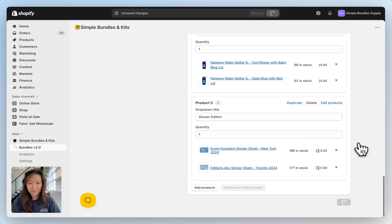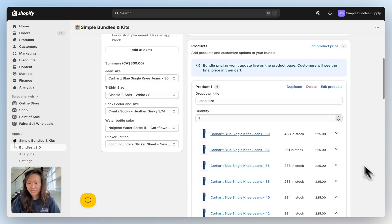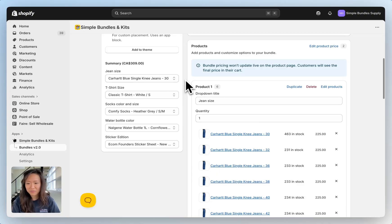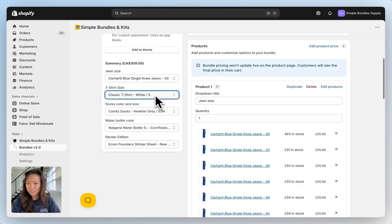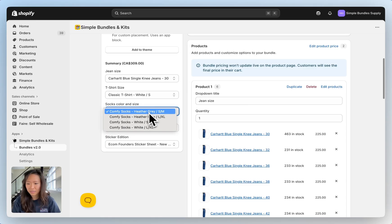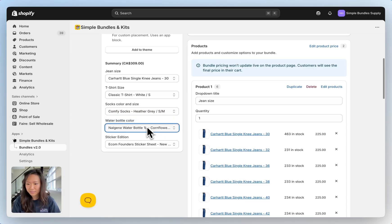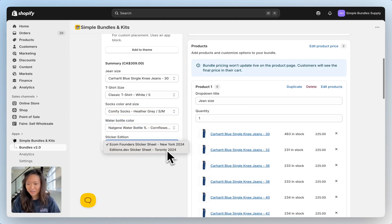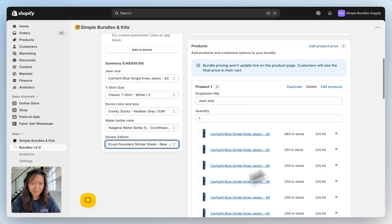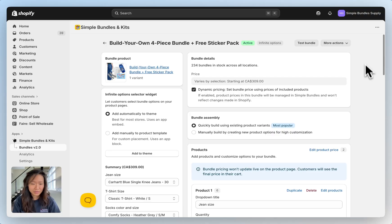When we click on save your customers will now be able to select from an infinite number of combinations for their bundle including jean size, t-shirt size, sock color and size, water bottle color, as well as their free sticker pack. Let's see what that looks like on the storefront.